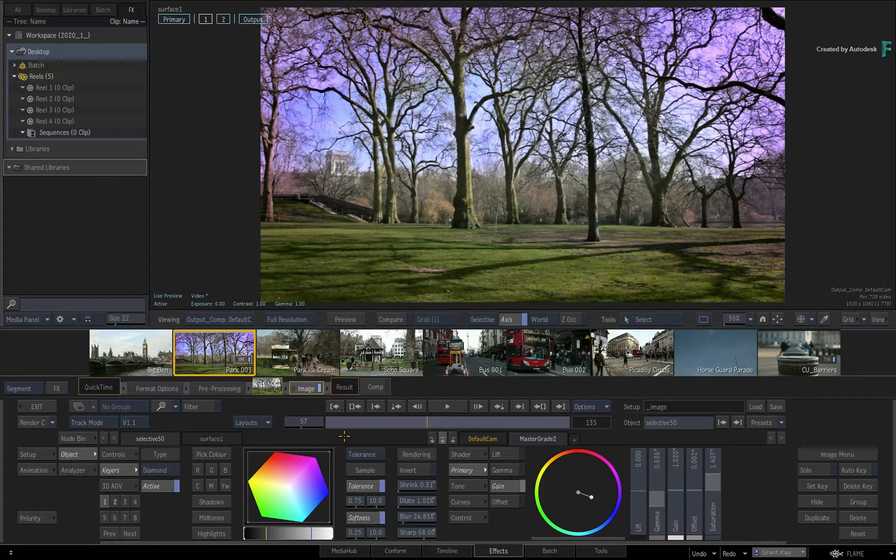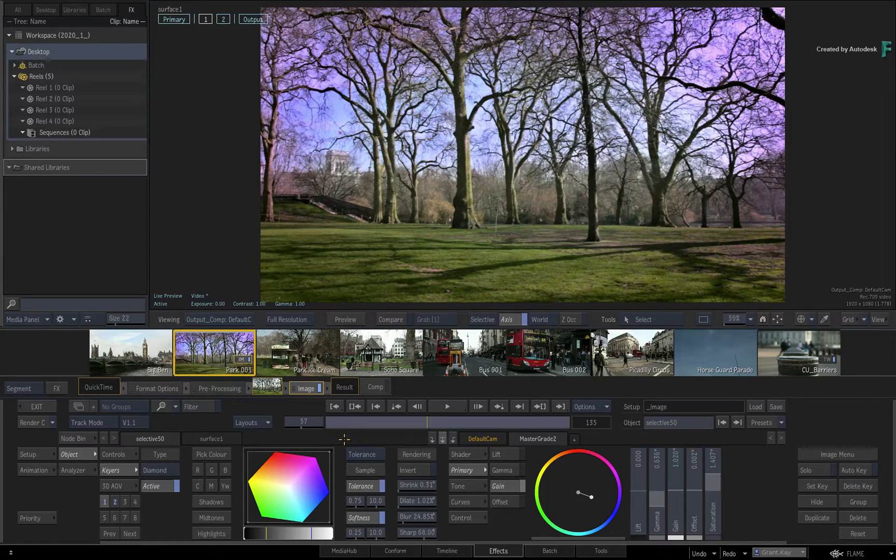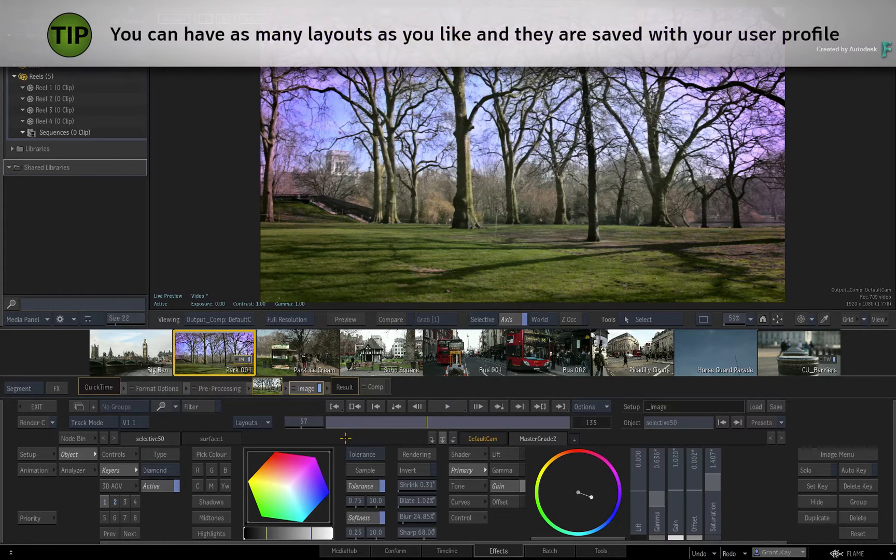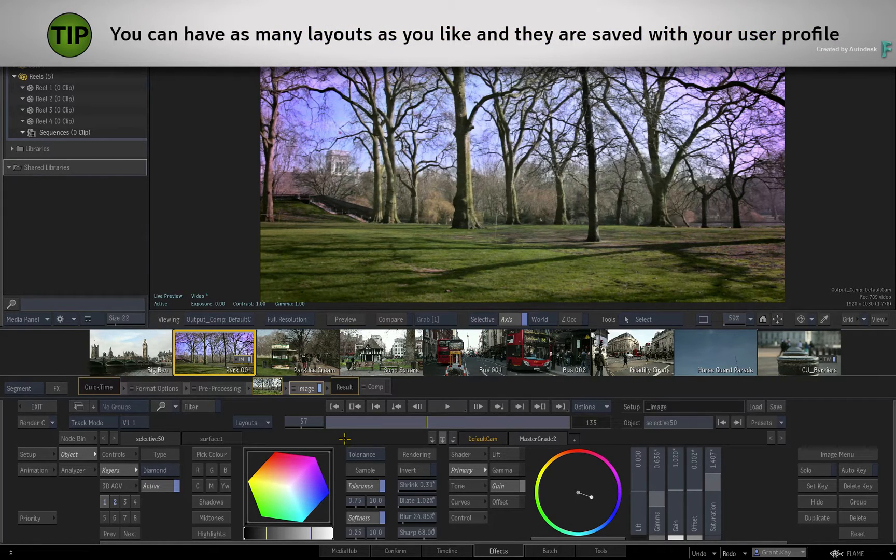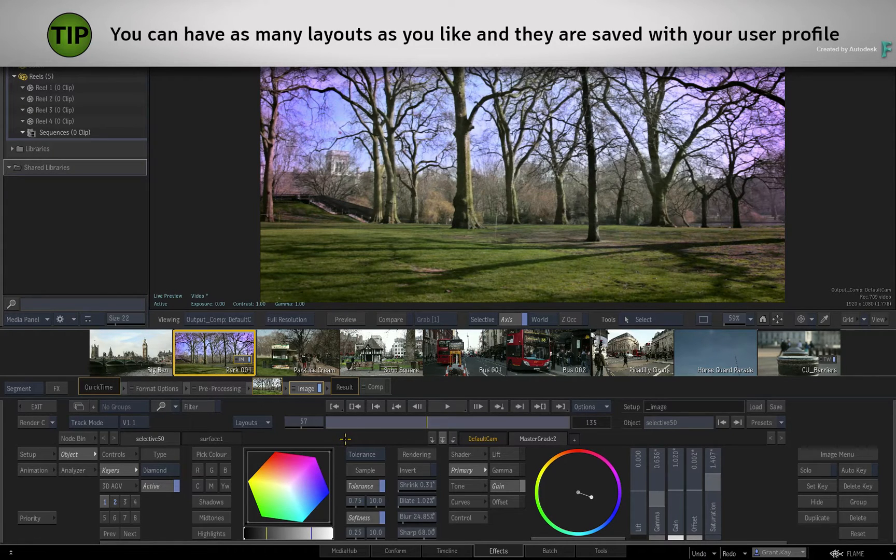Now it's really easy to create a layout. Once they're created, they'll appear in the pull-down menu. As a tip, you can have as many layouts as you like and they are stored with your user profile.